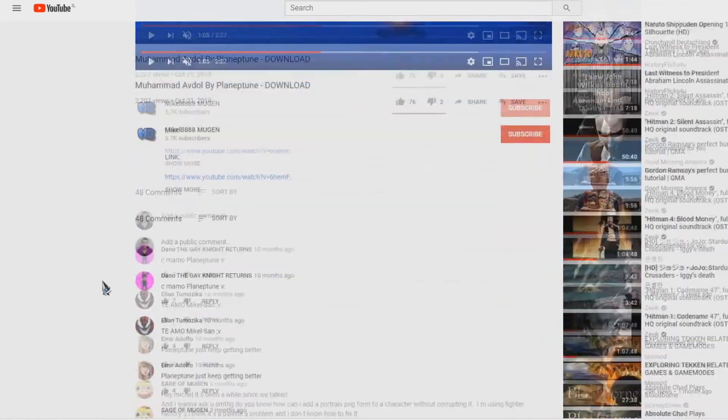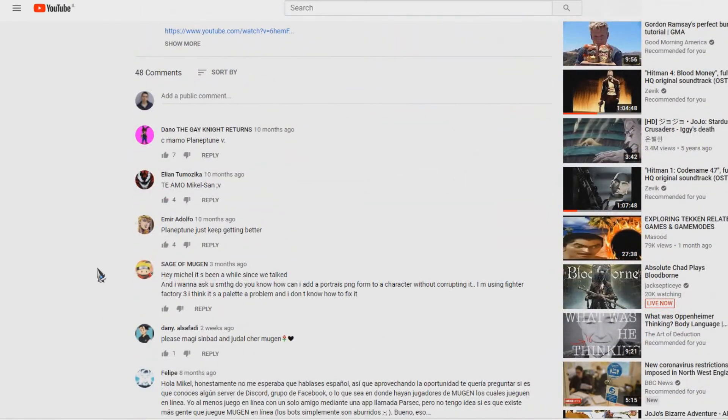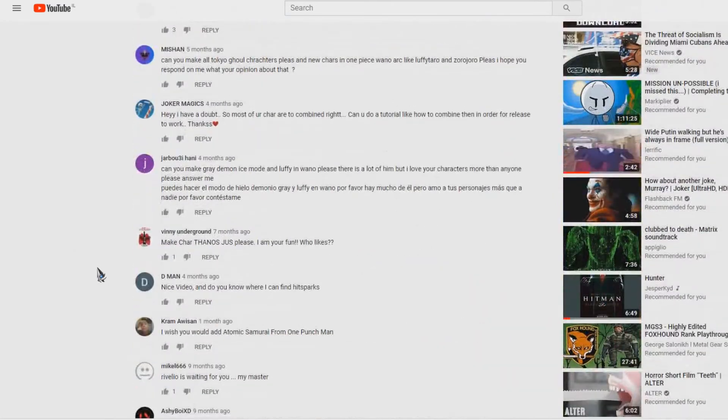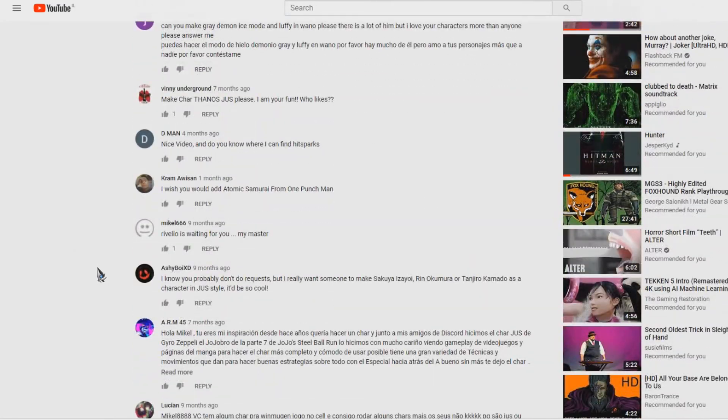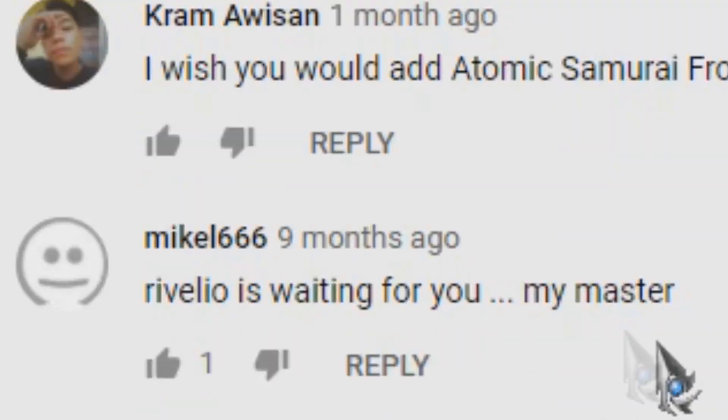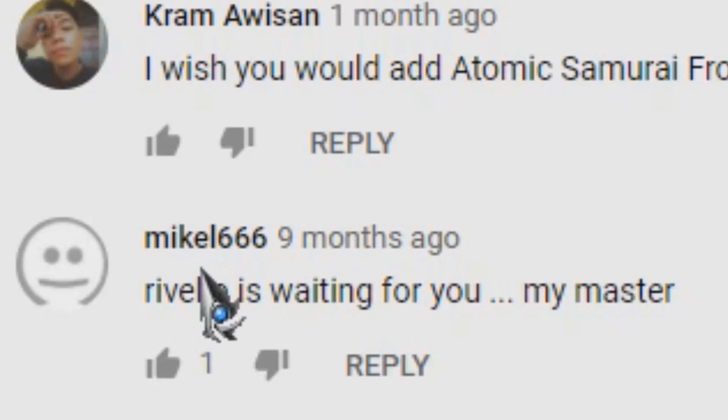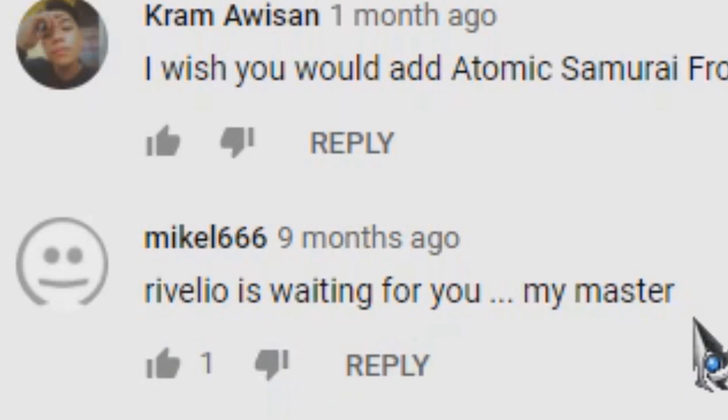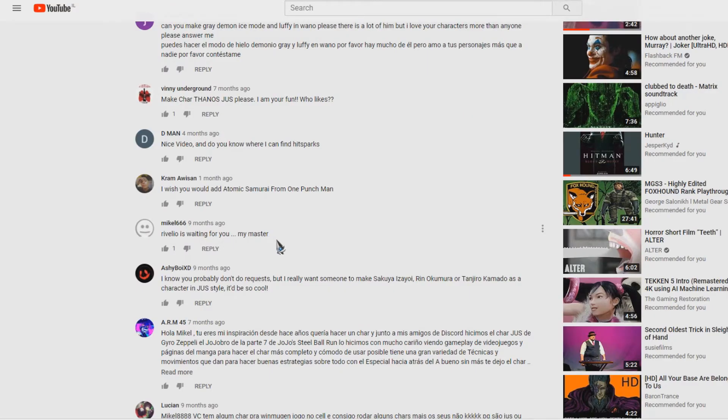But here is the interesting part. Scrolling down, I found a very suspicious comment. Michael666, and he said, 'Reveglio is waiting for you my master.' Now this comment was very suspicious and I started analyzing. Maybe there's a code, maybe there's something way deeper than this going on here.